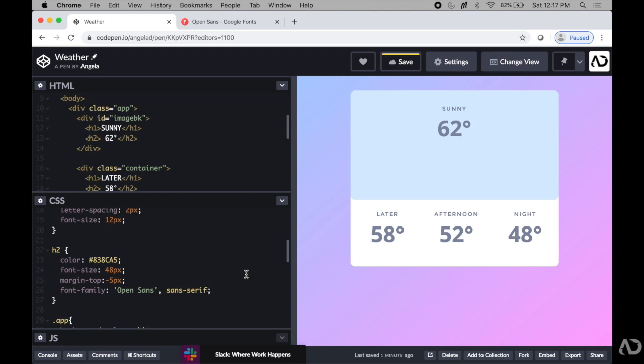That's how I add Google Fonts to my web designs. Please let me know if you have any questions about the topic and subscribe to stay up to date with my latest content. Thanks for watching.